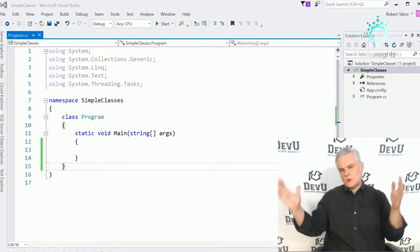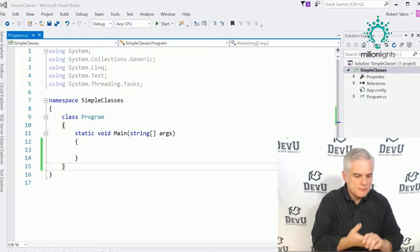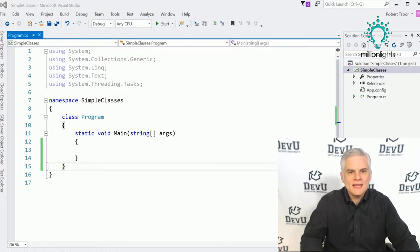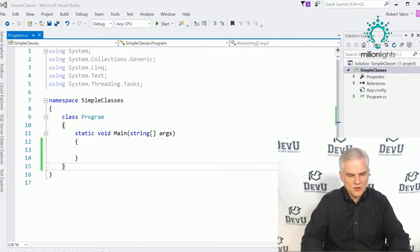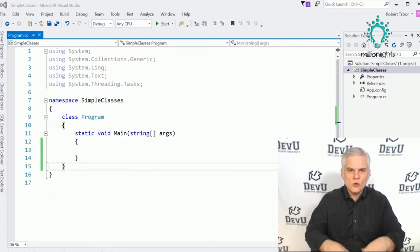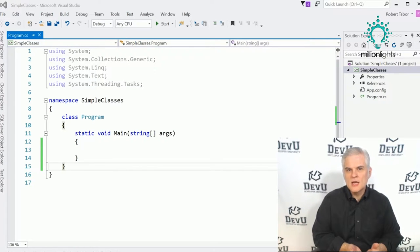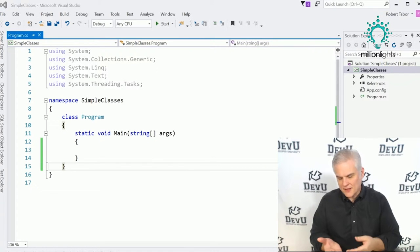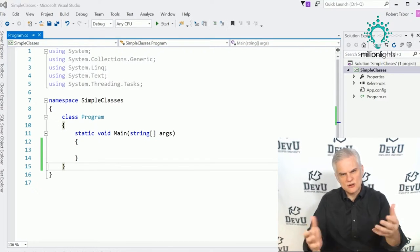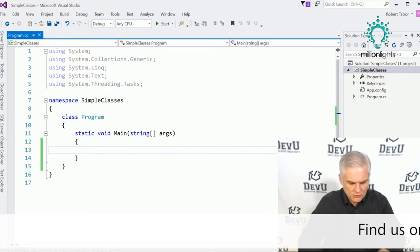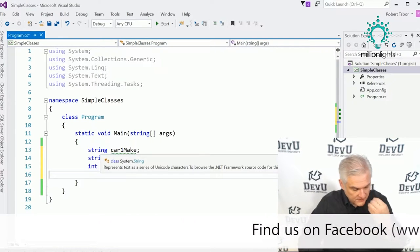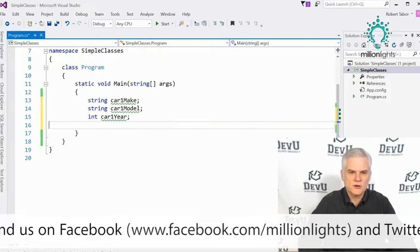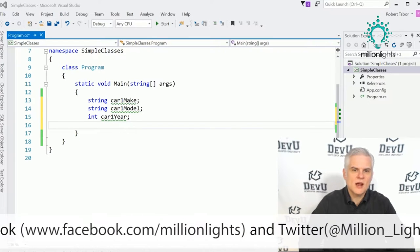Suppose I own a car lot and want to build an application to keep track of all the cars on my lot. I might need to create variables to hold information about a given car — like car1Make, car1Model, car1Year — in order to determine its value based on make, model, year, and so on.